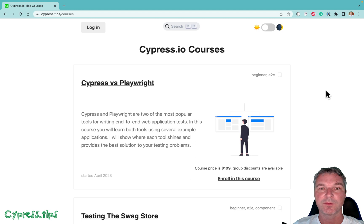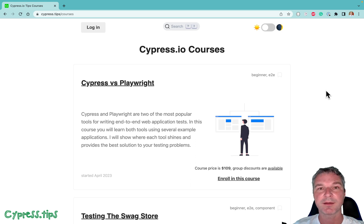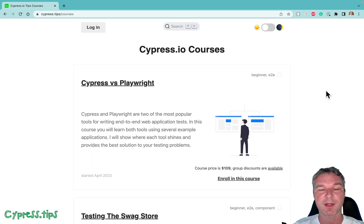Even better, for subscribers to my course, if you have a particular application that you're struggling to test using one of the tools, you can send a question and I will record a lesson explaining how I would write a particular test using Cypress or Playwright or both tools for your web application example. We live in the golden age of web testing. By learning both Cypress and Playwright, you guarantee that your skills will be cutting edge in today's world.